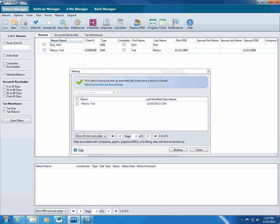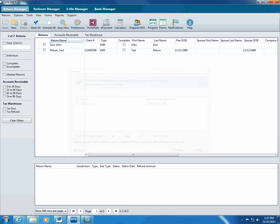With each return, ATX also backs up e-files, bank product information, fixed asset data, and any PDF attachments. In addition, ATX backs up data in the company, payer, preparer ERO, and billing managers two minutes after the last change is made or you close the manager.